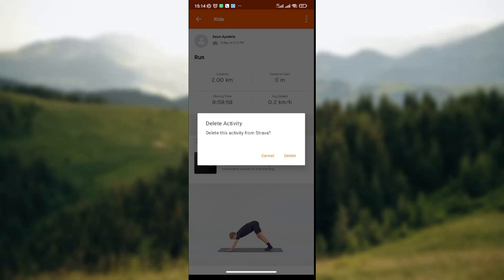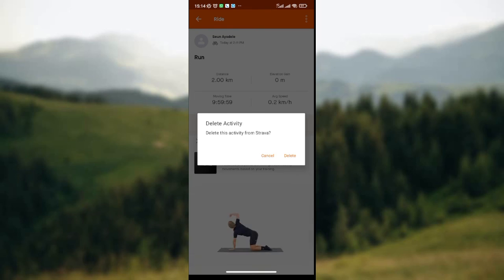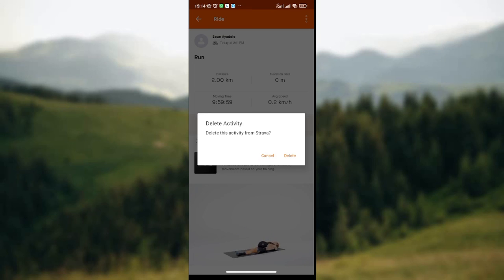I hope you find this video very helpful. So this is simply how to delete activities on the Strava Hub. Thank you.